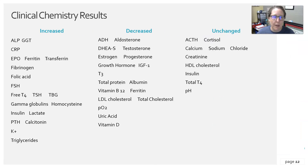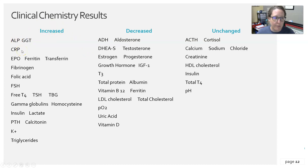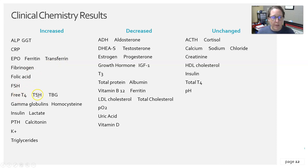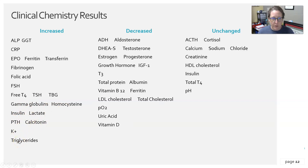As a recap, clinical chemistry results expected to be increased in the elderly include: alkaline phosphatase, GGT, C-reactive protein, erythropoietin, ferritin, transferrin, fibrinogen, folic acid, follicle-stimulating hormone, free T4, thyroid-stimulating hormone, thyroid-binding globulin, gamma globulins, homocysteine, insulin, lactate, parathyroid hormone, calcitonin, potassium, and triglycerides.